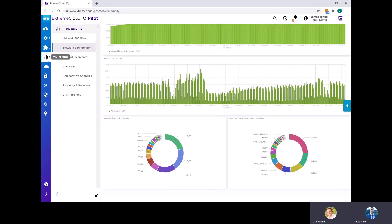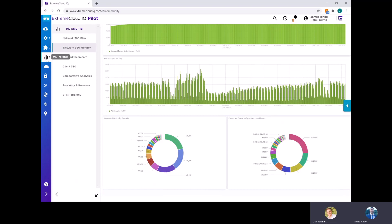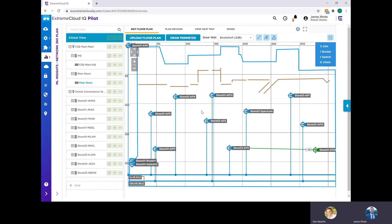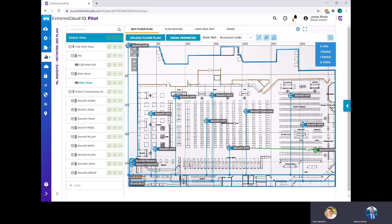Alright, so next I'm going to bring you over to this tab here, ML insights, start off on the network 360 plan. It's a pretty nice tab here because you can pretty easily upload, download floor plans right from this view. You can see all your APs. This looks like one of the stores.